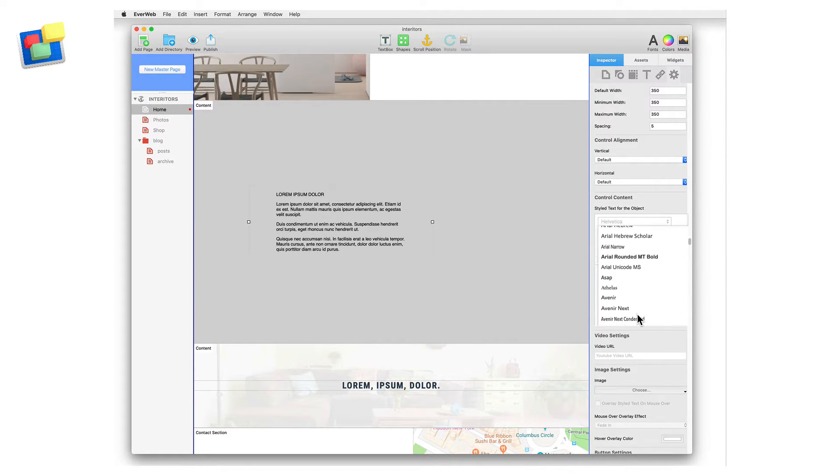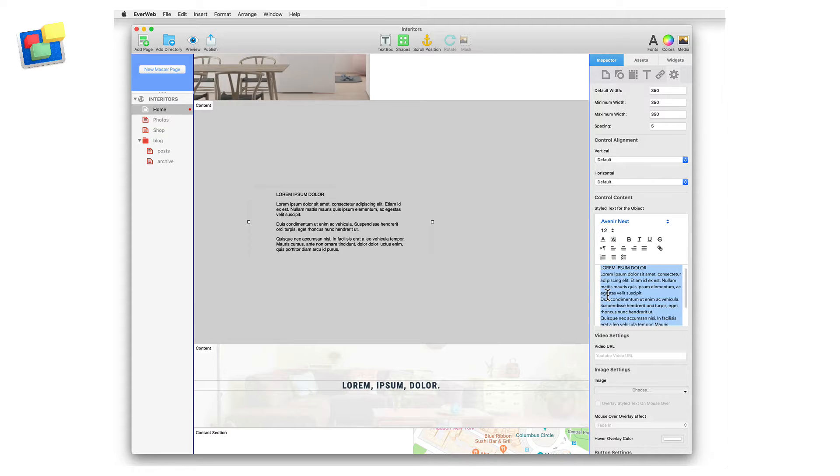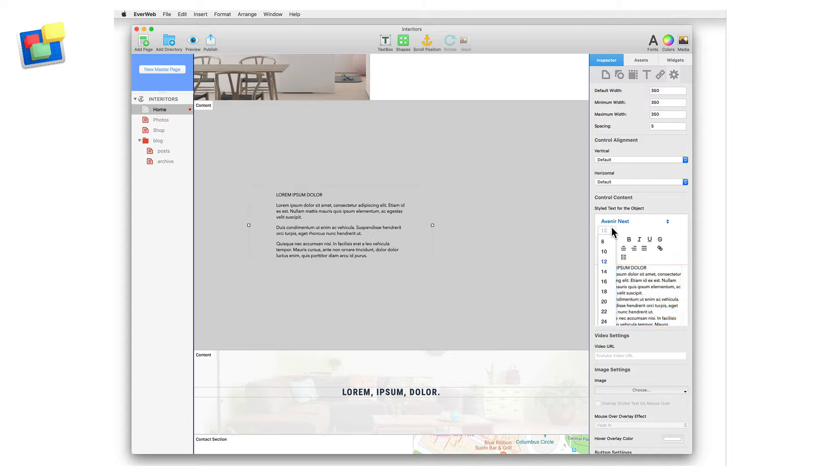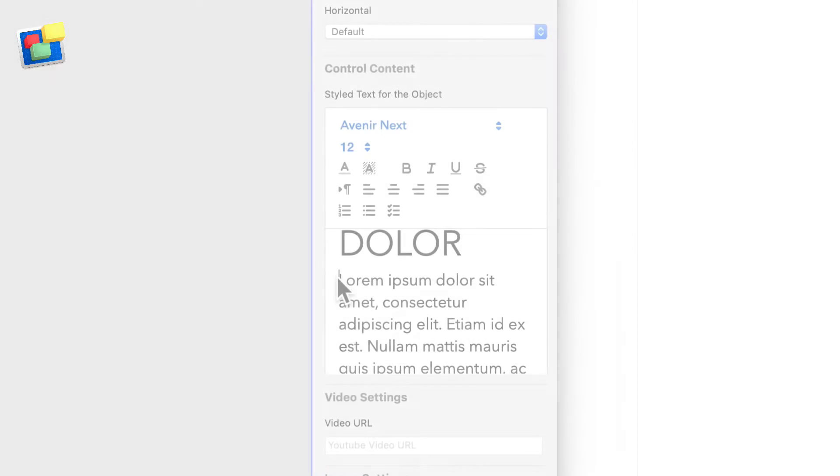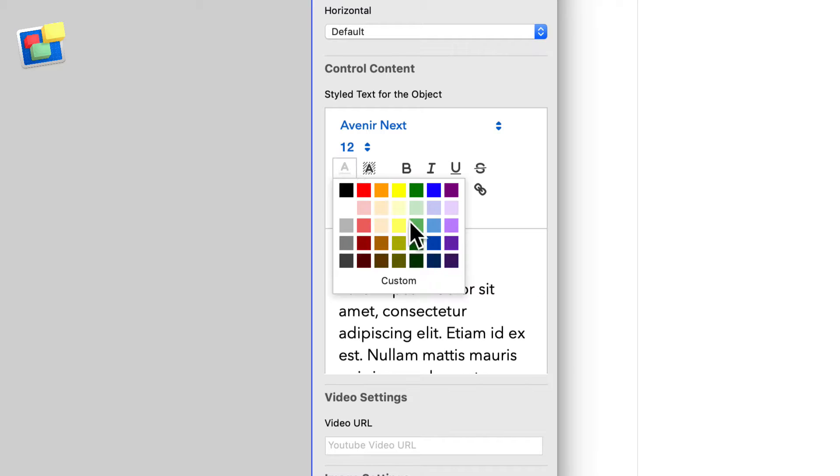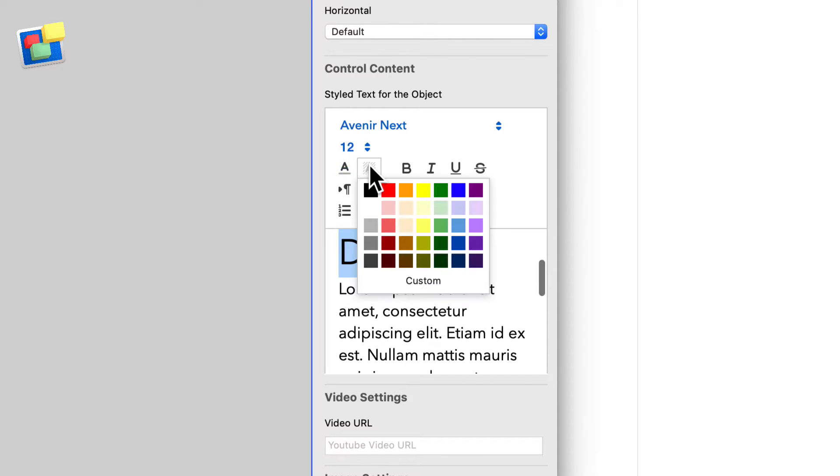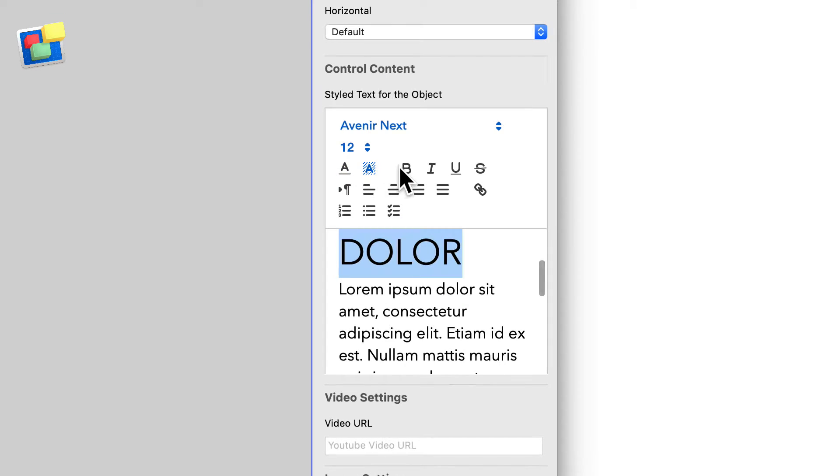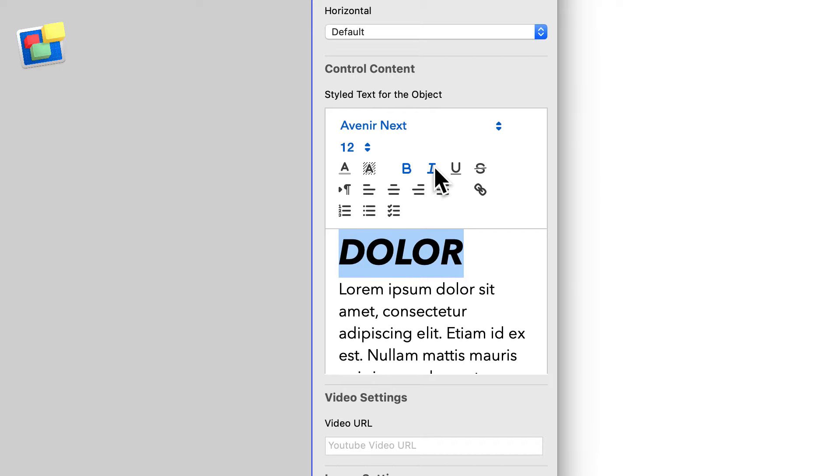Use the options in the toolbar above the text to change the text font and size. You can change the text color and text background using these options. Use these buttons to embolden, italicize, and underline the text.